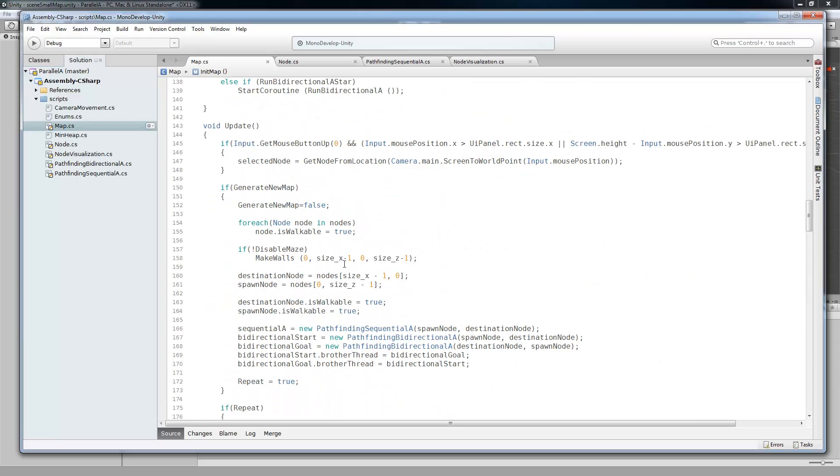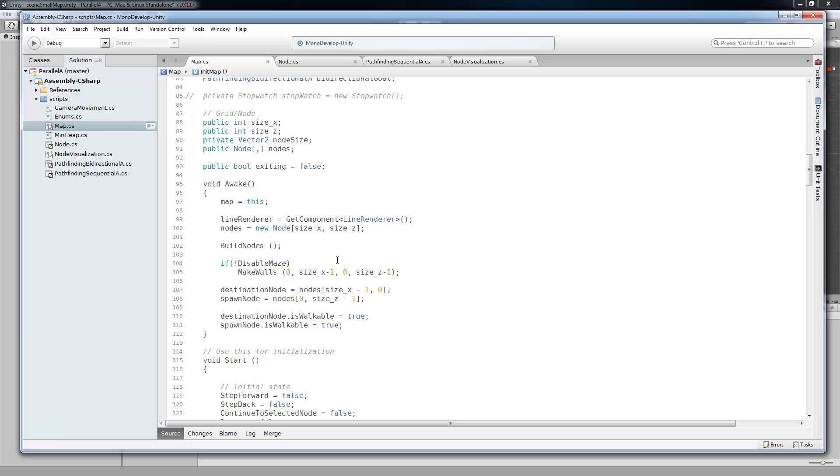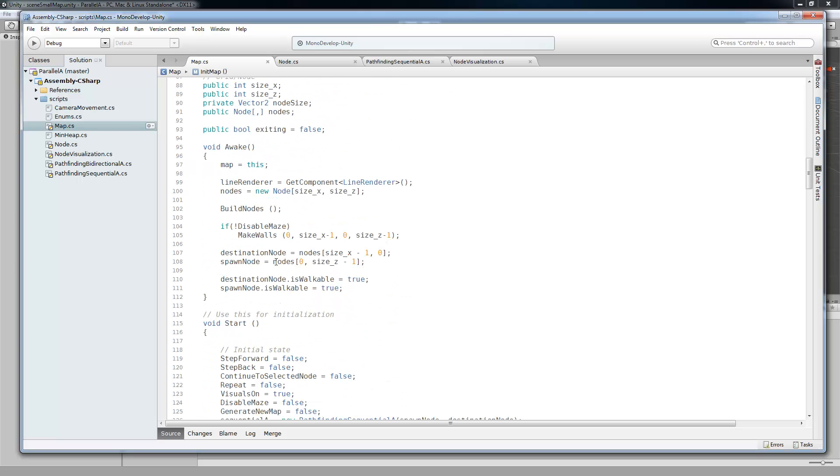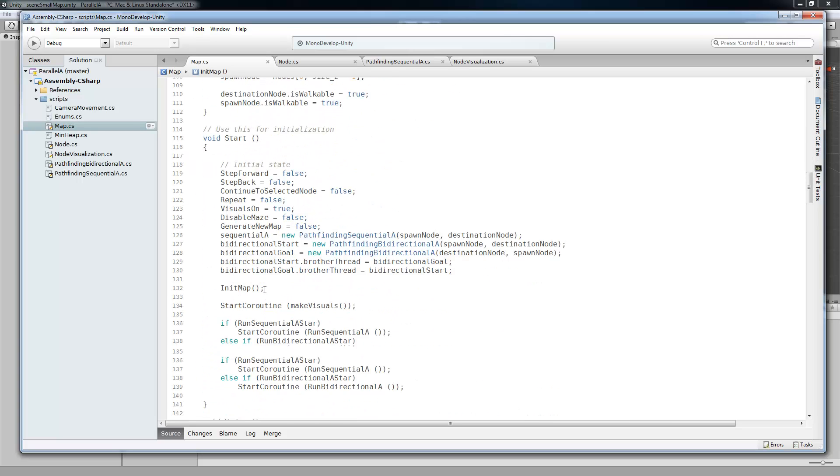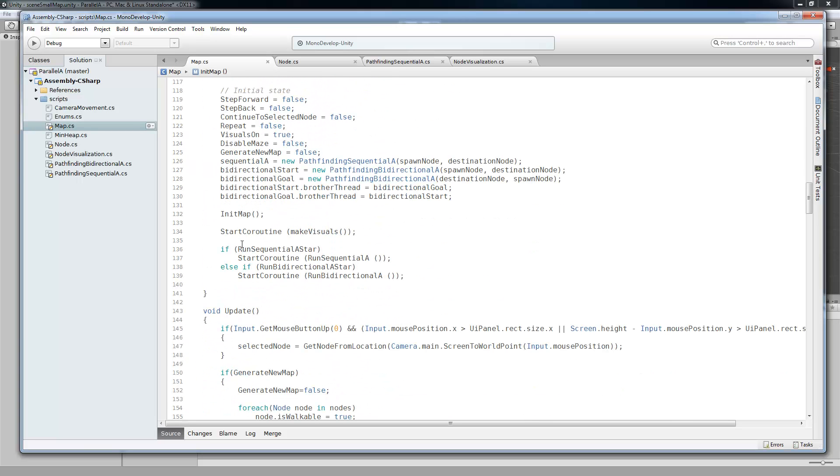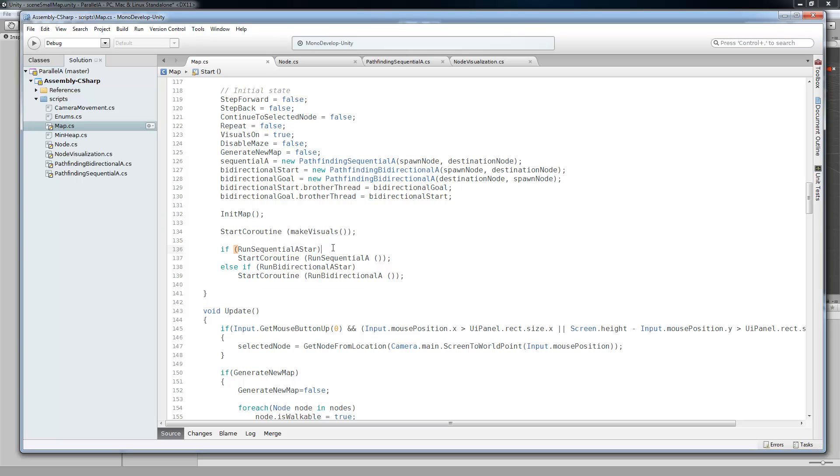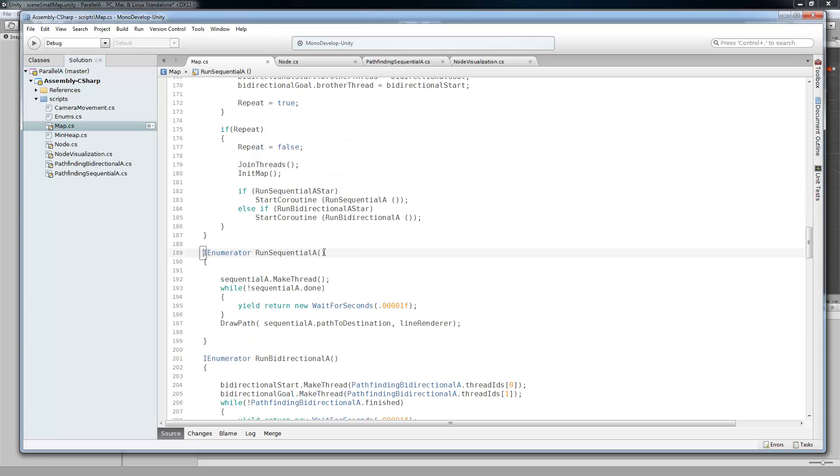So after we initialize the map, we're actually going to start our coroutine. So this is what run sequential A-star are just, that's one of the properties that gets manipulated by the GUI button. So we're going to run start coroutine, run sequential A-star algorithm, go into there.